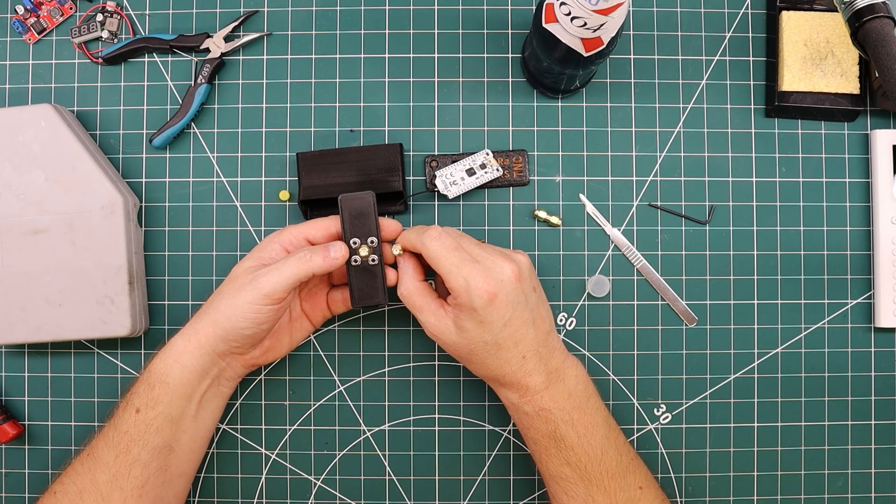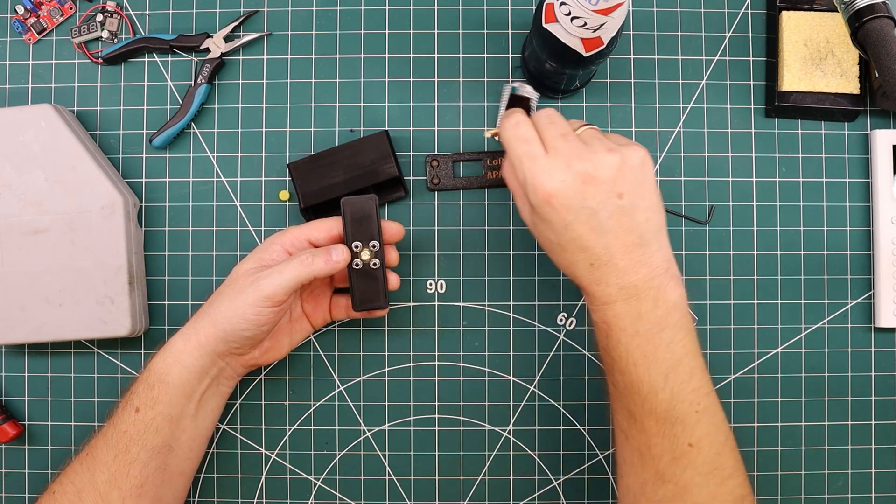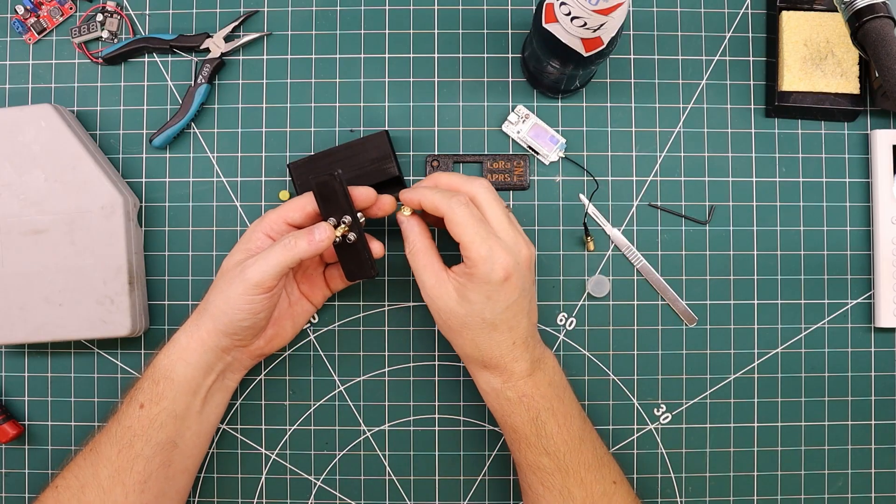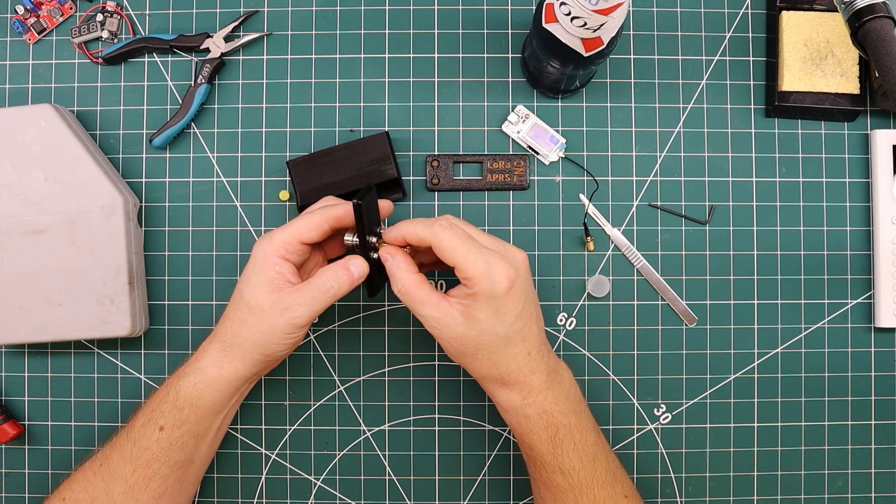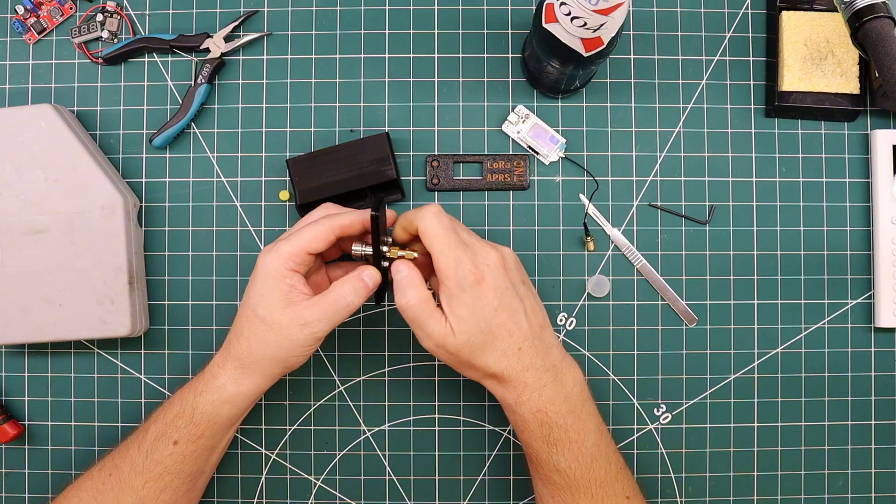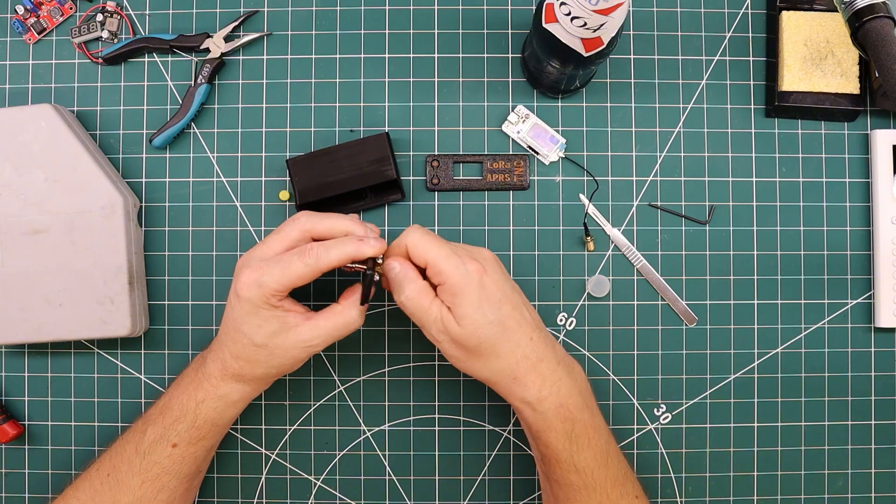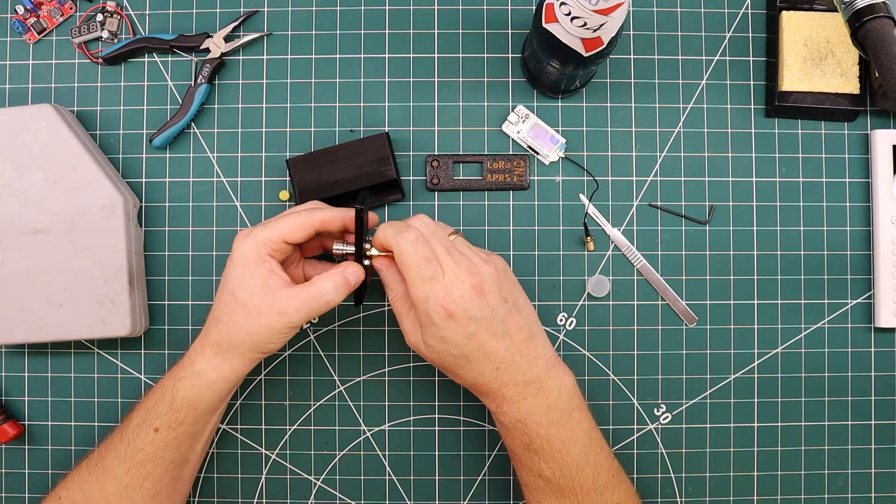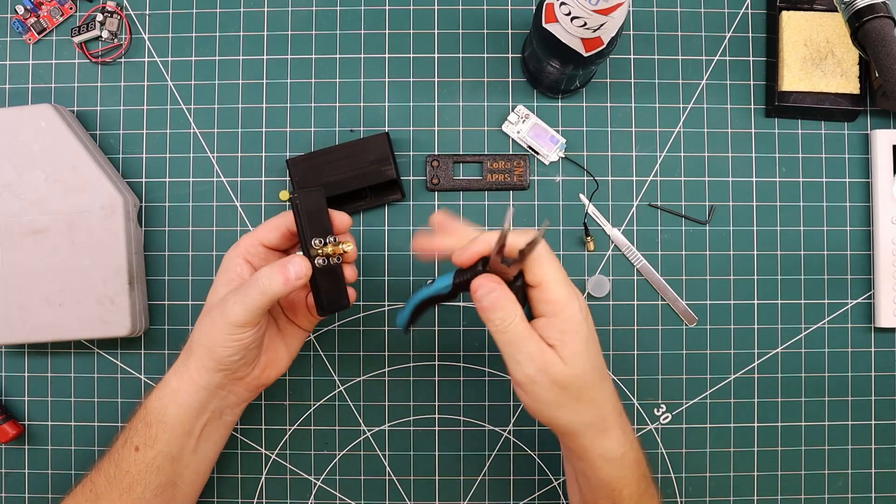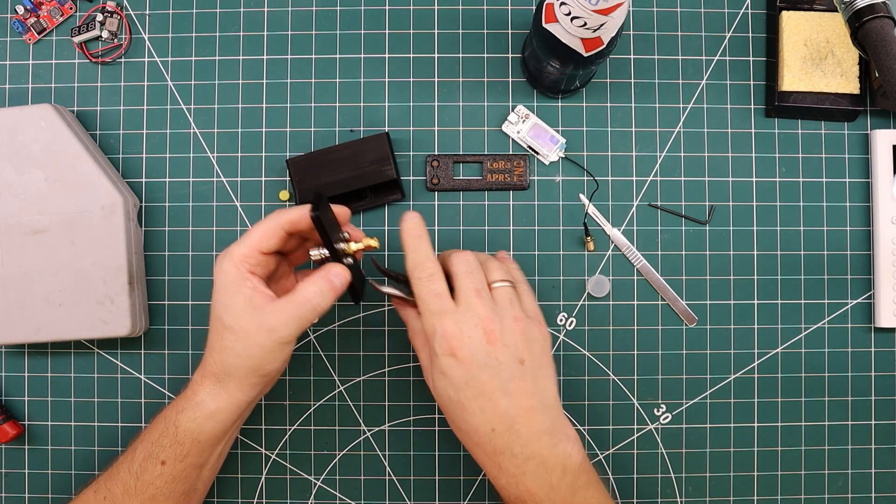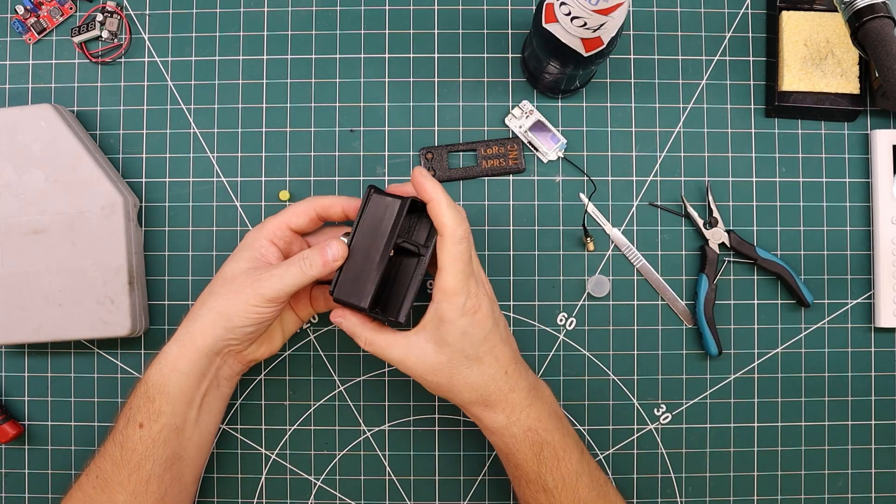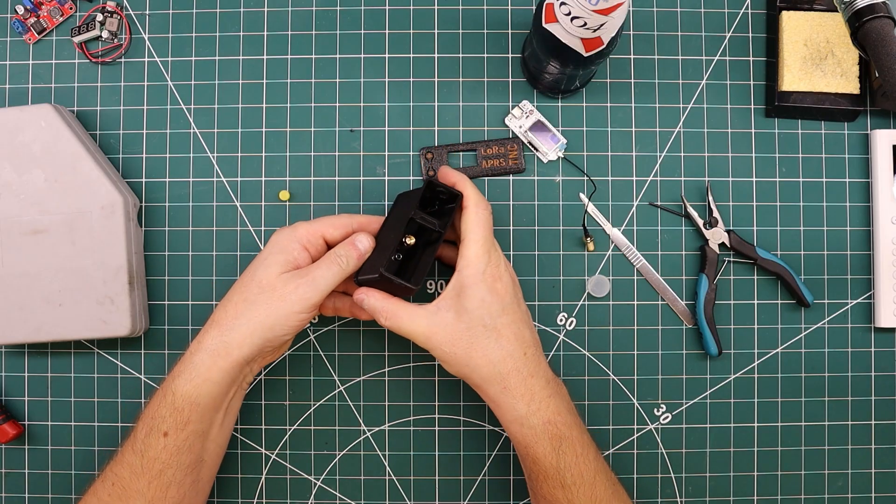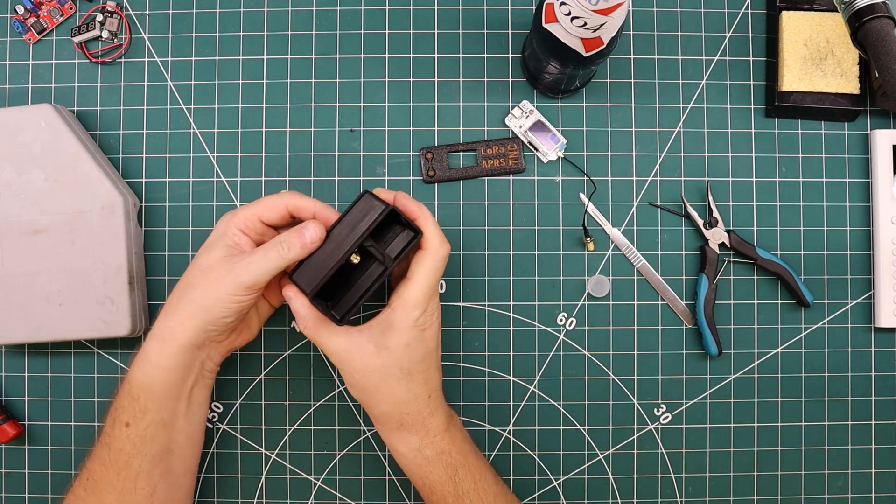Seeing as we now have two female SMA connectors, we need some way to fix that. So this is a male-to-male converter. I'll just screw that on here. To be honest, I haven't checked to see that there's room for it in the enclosure, but let's find out now. I think that's gonna work nicely.